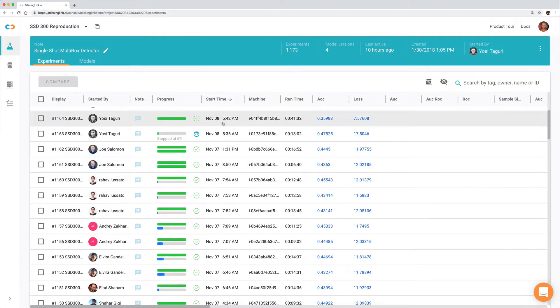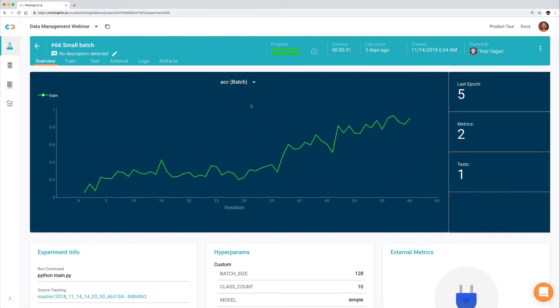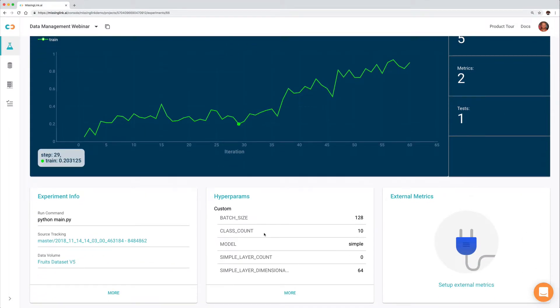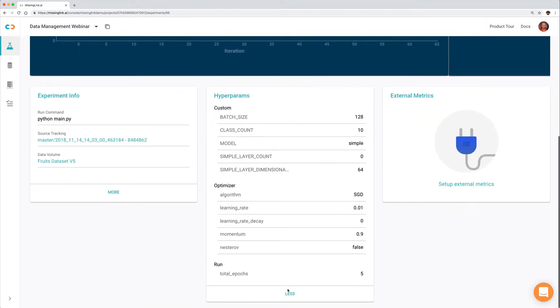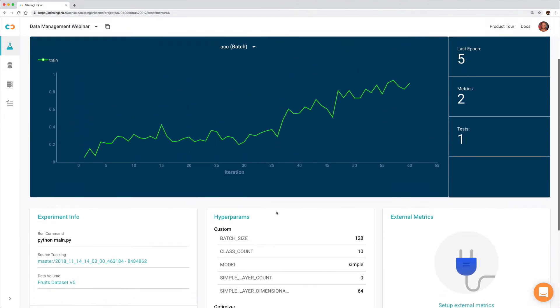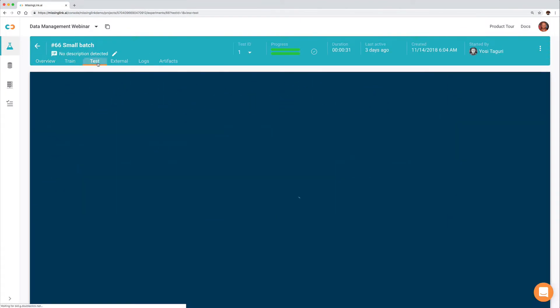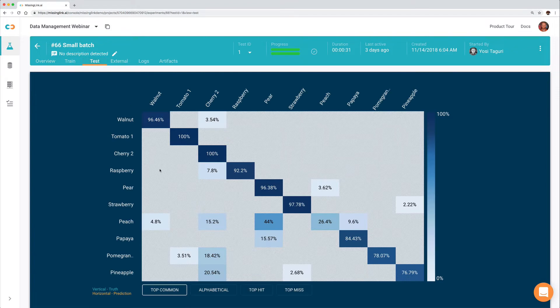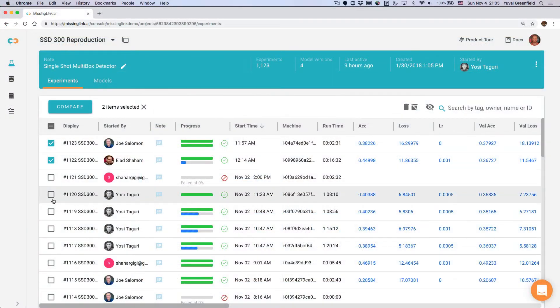You can easily run, track, and manage any amount of deep learning experiments with confidence. The dashboard lets you see experiments' hyperparameters, code, data, logs, artifacts, and more. Comparing or reproducing an experiment is a click of a button.